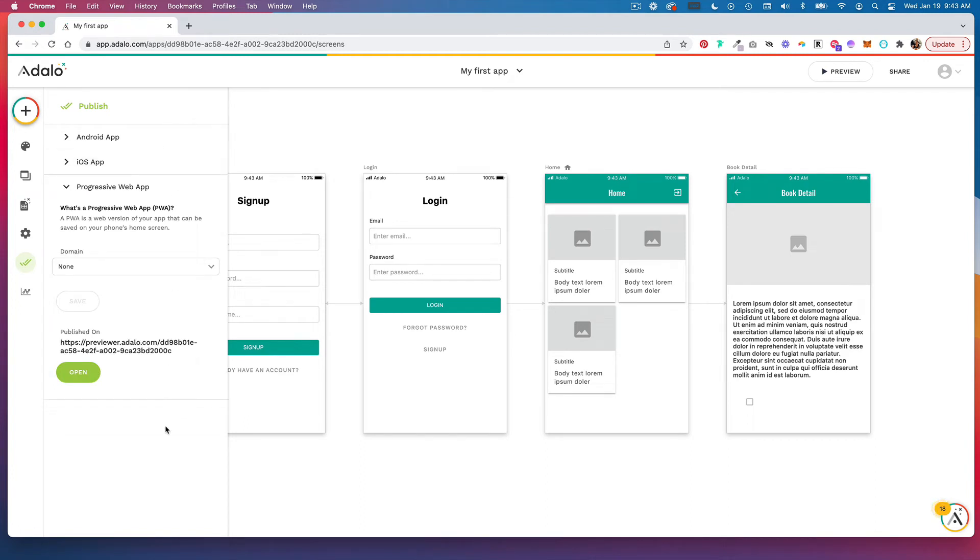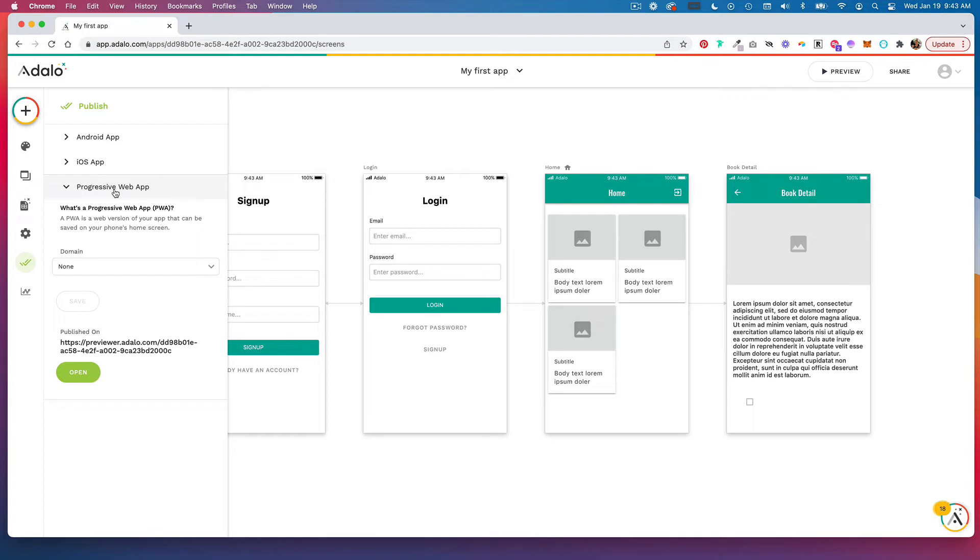You can publish to the Android or iOS store. It just depends on the plan that you're subscribed to within Adalo. Otherwise, you're going to publish a progressive web app, which means people can still download the app to their phone, and it will show up as an app, but they don't have to download it through an app store.